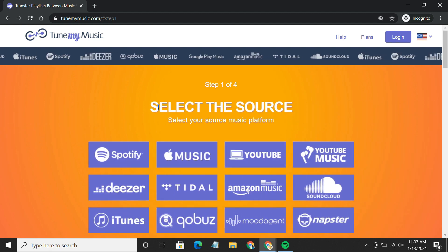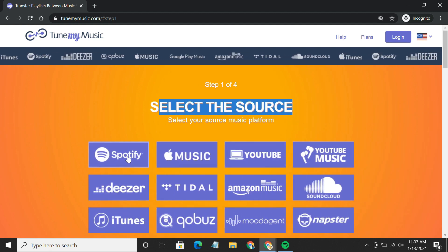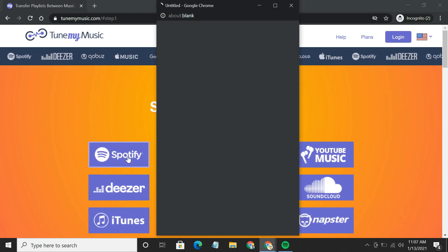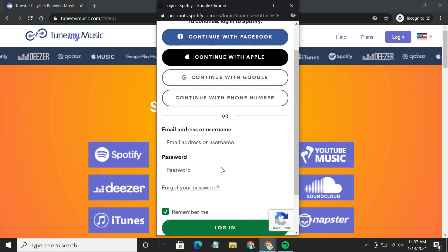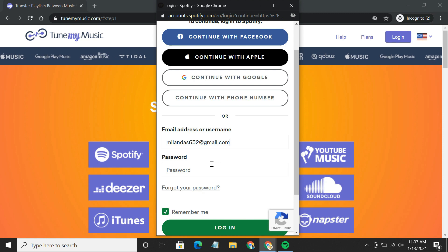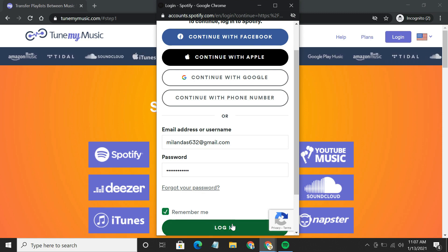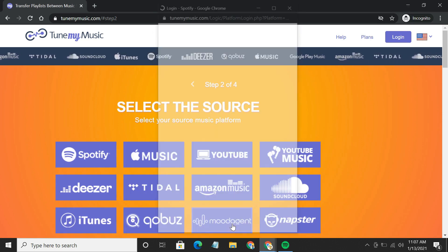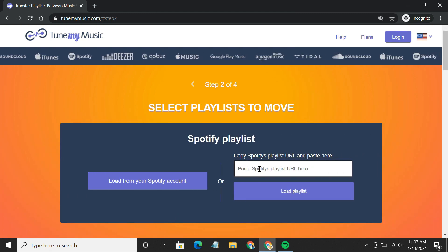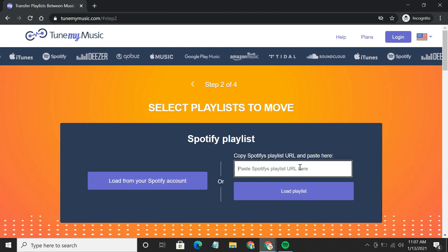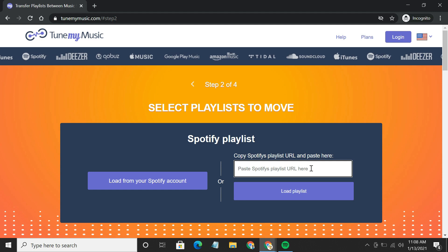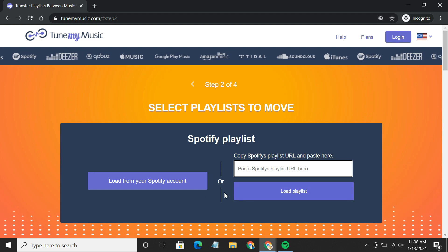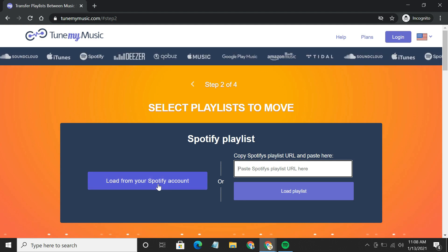To get started, choose Spotify as your source. Then, connect your Spotify account. You can paste the Spotify playlist link here, or if you have multiple playlists to convert, click Load from Spotify.